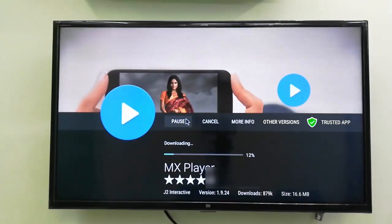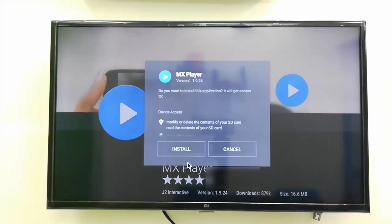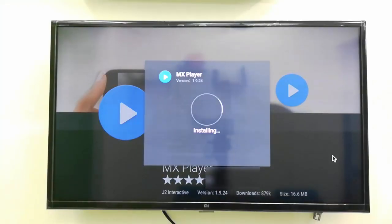I will take MX Player and install. It's downloading and install. That's it.